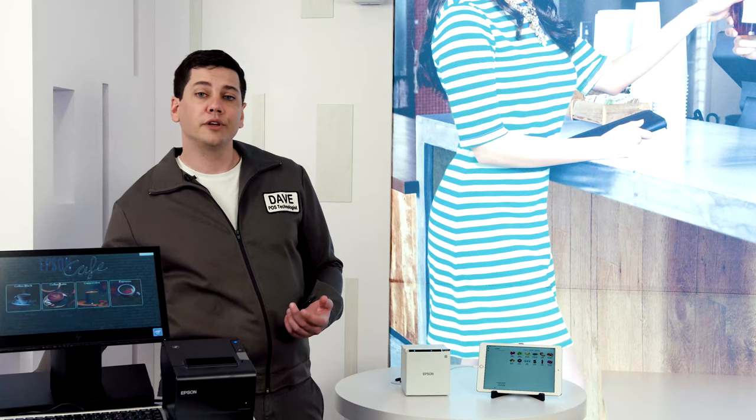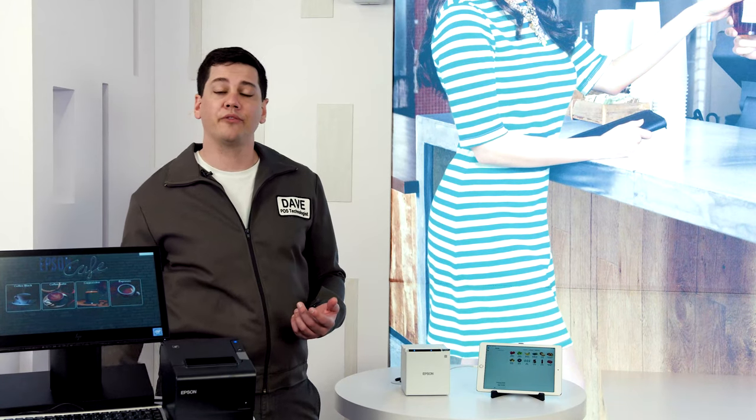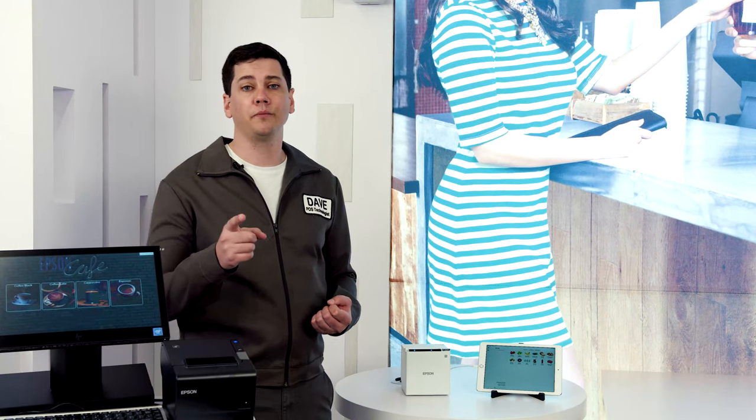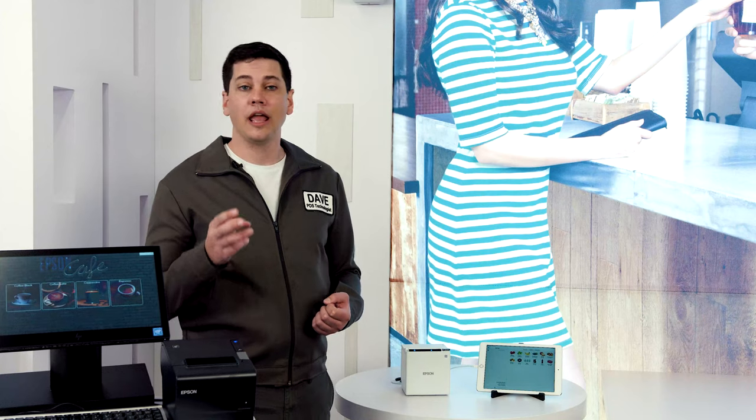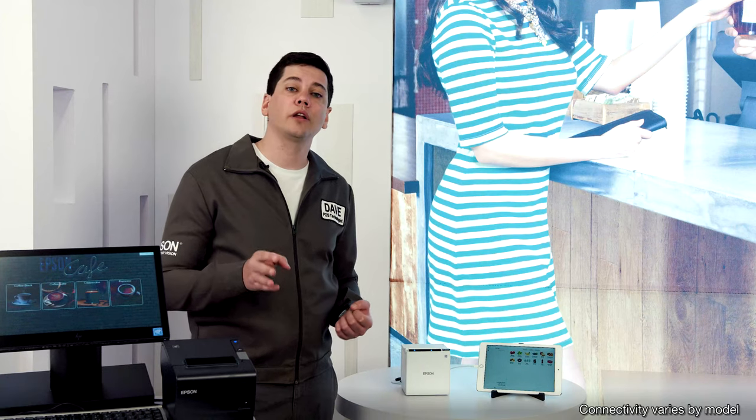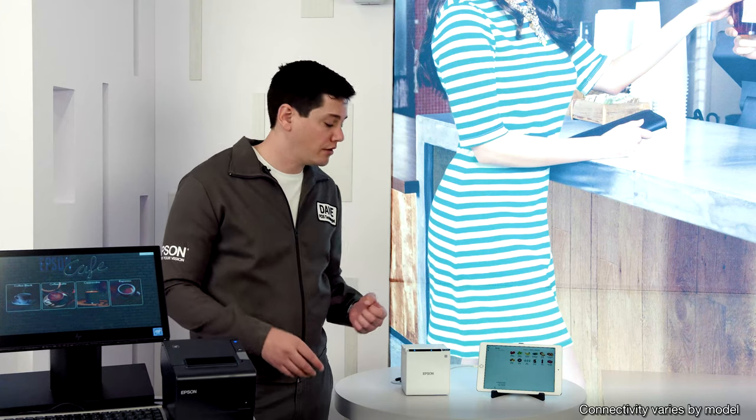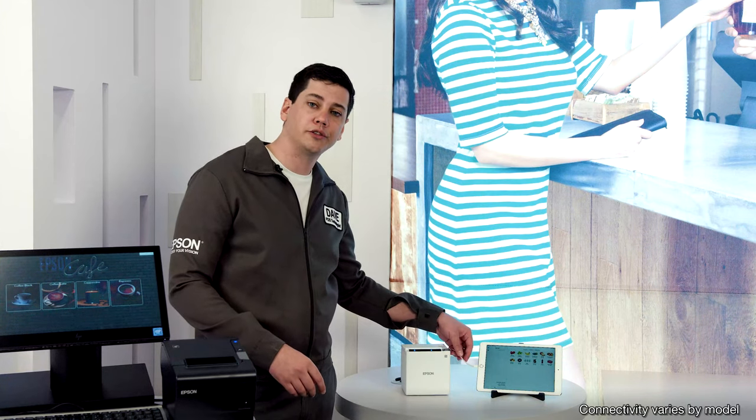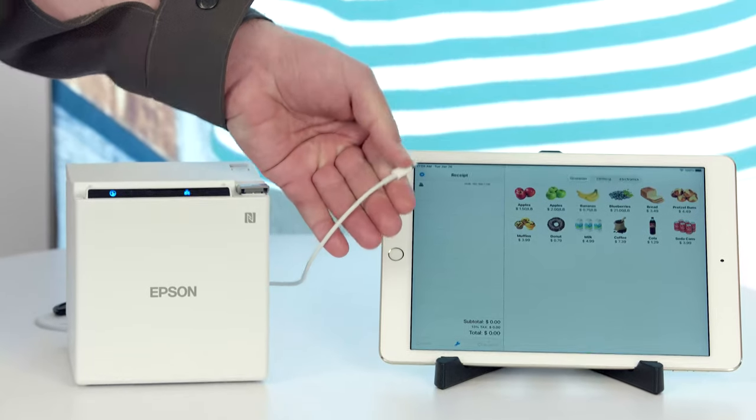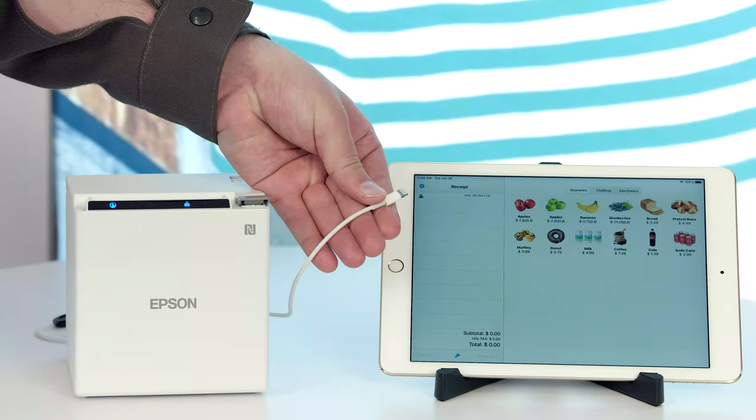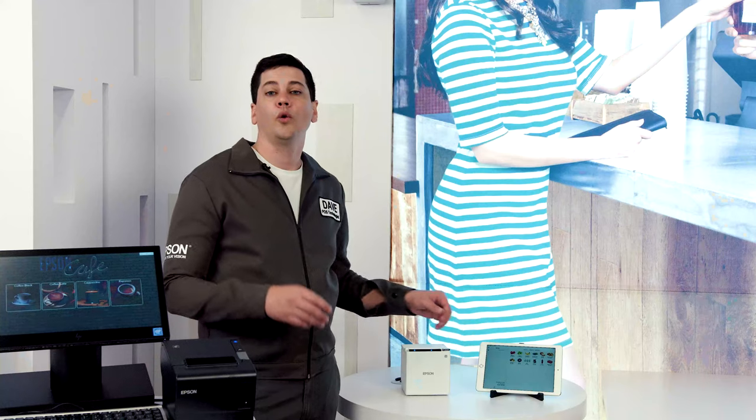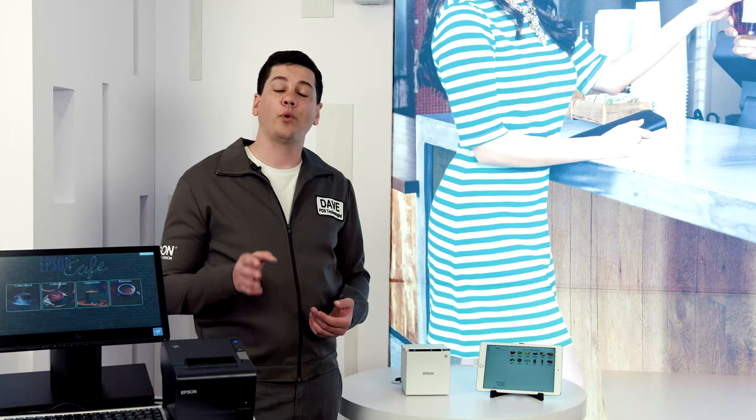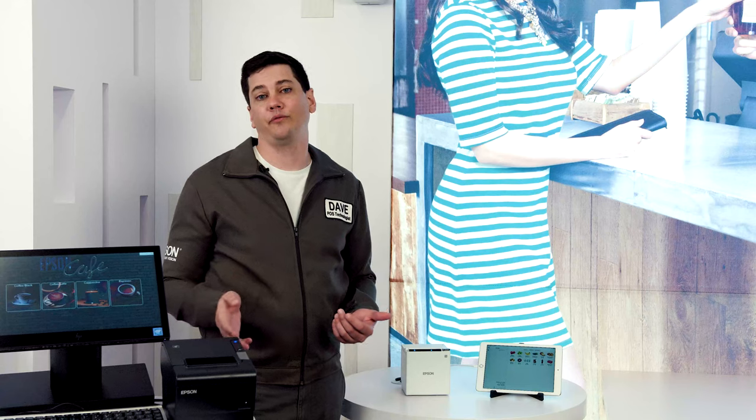It also supports tablets by providing power, data communication, and network capability all through just one cable. We also have a version that supports point-of-sale peripherals.